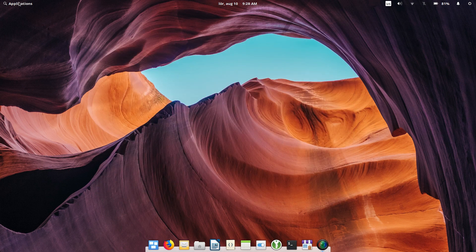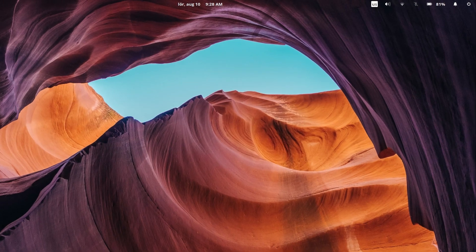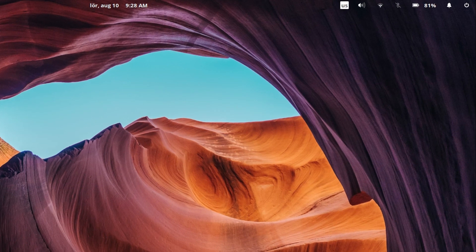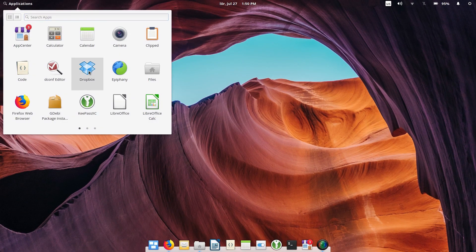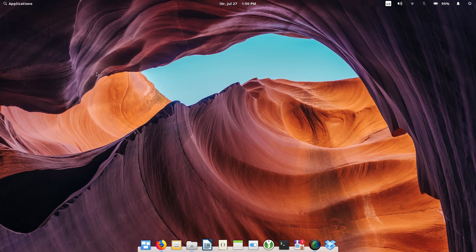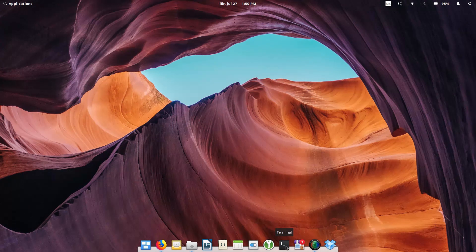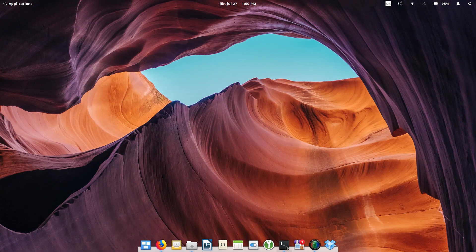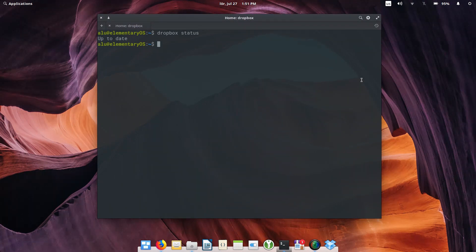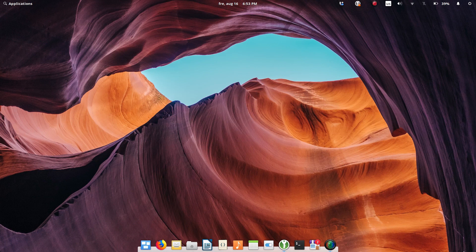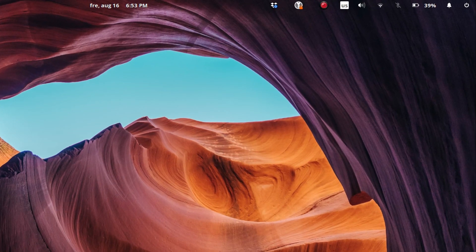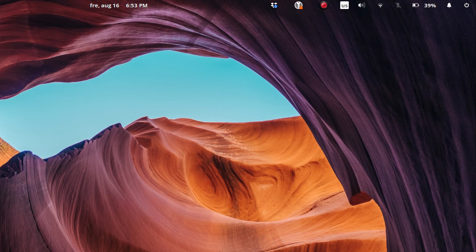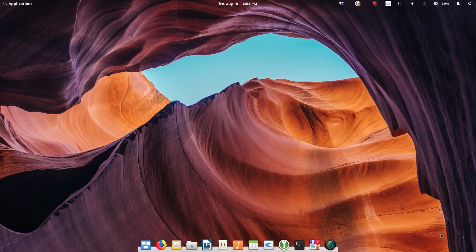There is one more thing where Elementary OS is too innovative. They changed the tray, so many third-party apps won't have tray icons. For example, I use Dropbox and I prefer to see its icon in the tray to know when it syncs. But you will not see the Dropbox icon in the Elementary tray by default. It is possible to enable tray icons for Dropbox, Skype, and other third-party apps, but it requires some extra steps. Again, I showed how to do that in my video on 15 things to do after installing Elementary OS. See the link in the description.